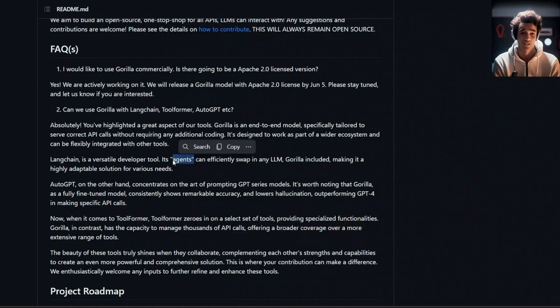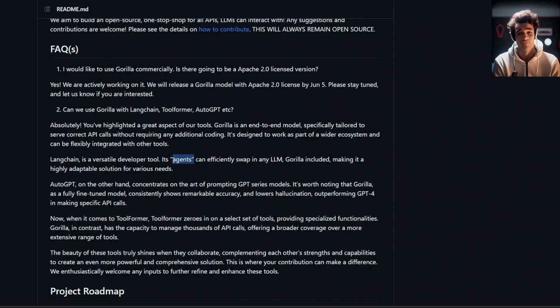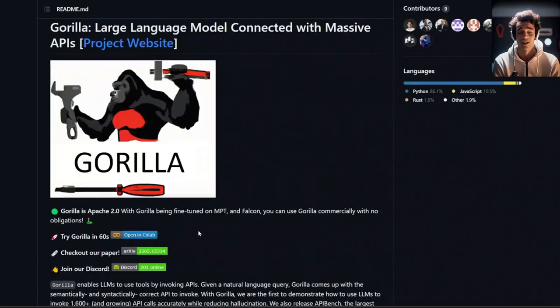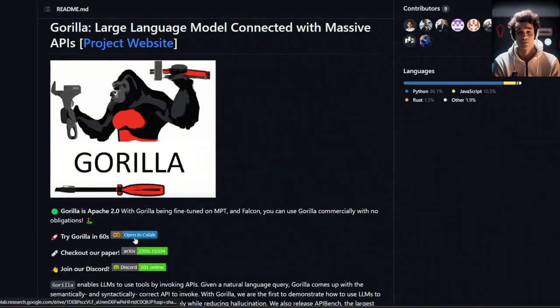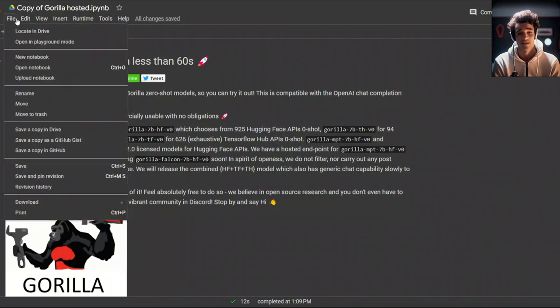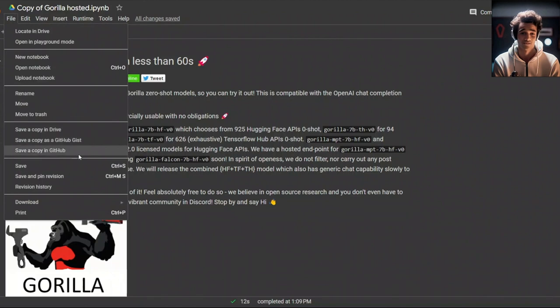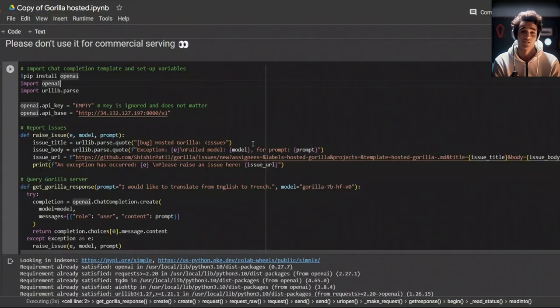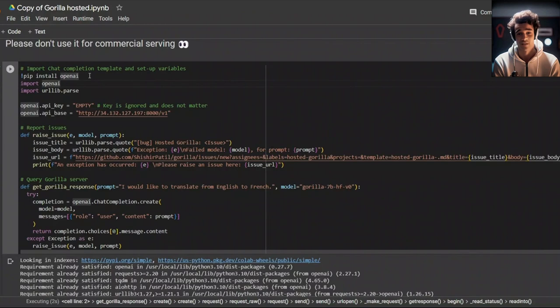First, you need to go and open the Google Colab. As always, my recommendation is to go to file and then save a copy in your Google Drive or your GitHub account. Next, we have the code to set it up. You will need to install OpenAI, but you don't really need the OpenAI key, and that's why it's set to empty. Simply run this cell, and you are all set to go.